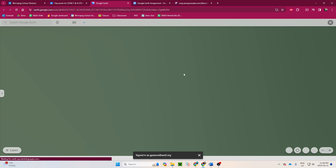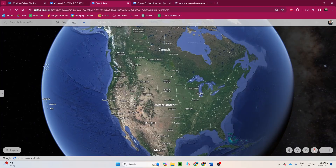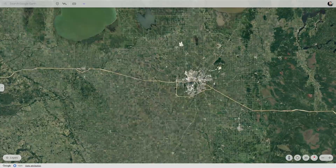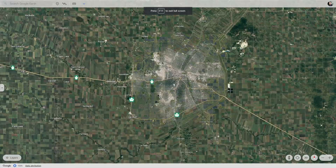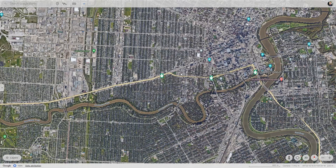On Google Earth, once you log in, you're going to find yourself just plopped somewhere in the world. You can see that navigating through has a little bit of some tips and tricks. You should get a mouse — it'll help you navigate Google Earth much better than the trackpad on the Chromebook.